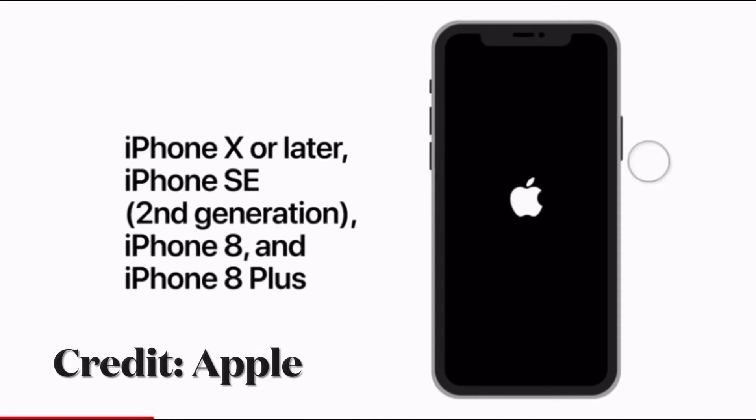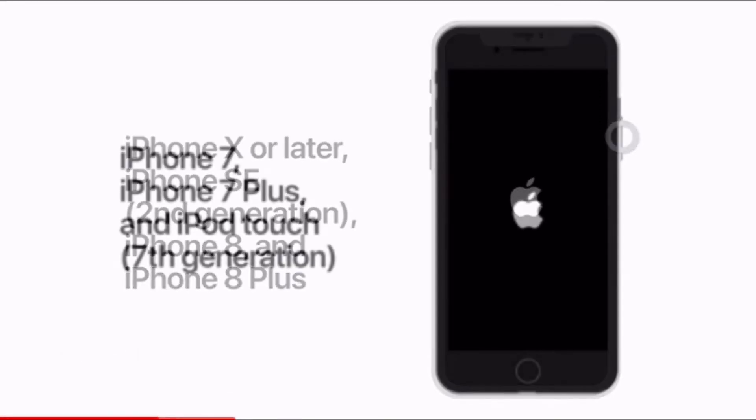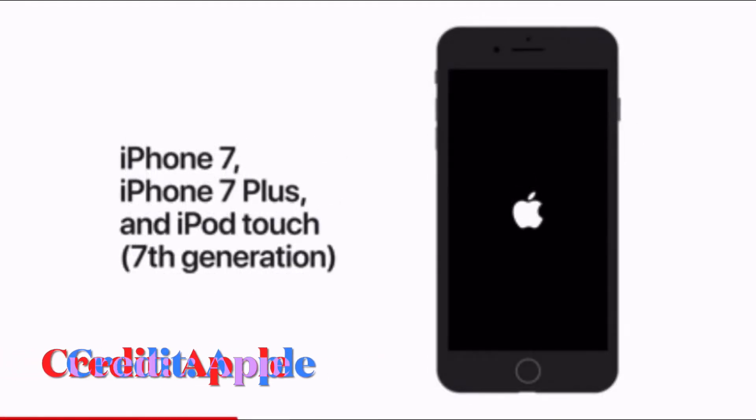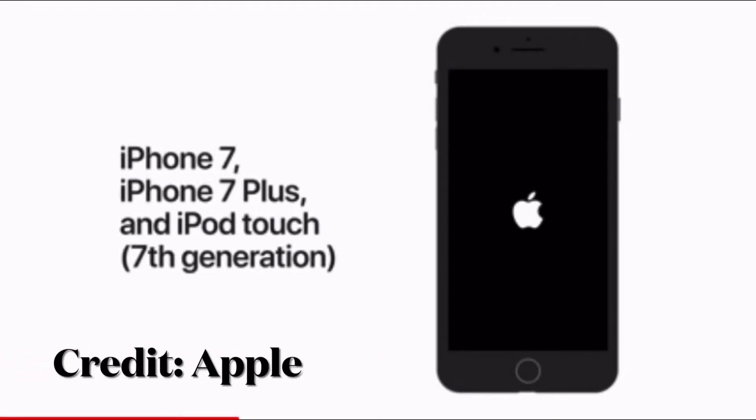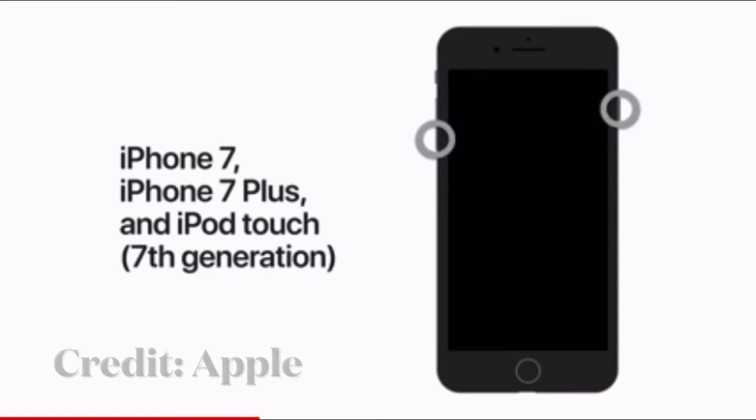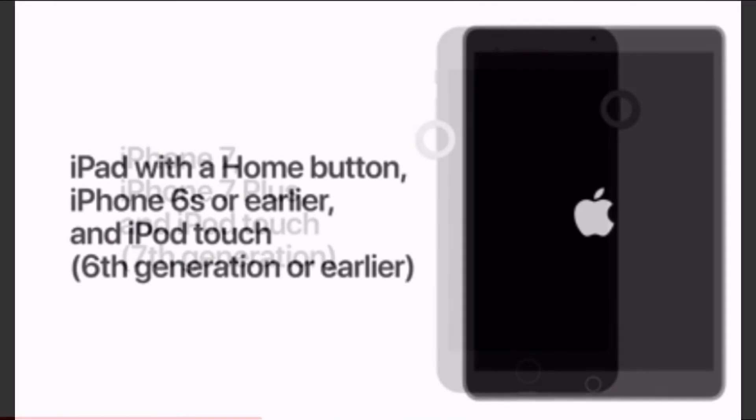To force restart your iPhone 7, hold down the volume down button and the side button at once until the Apple logo shows up on the screen.